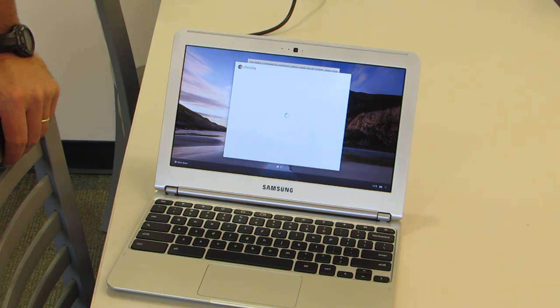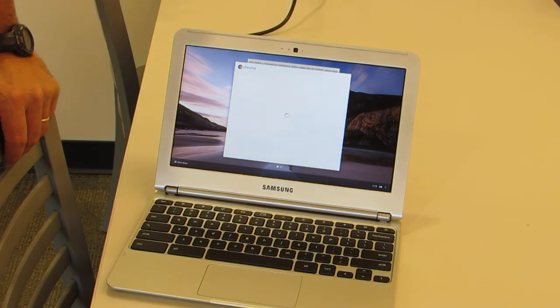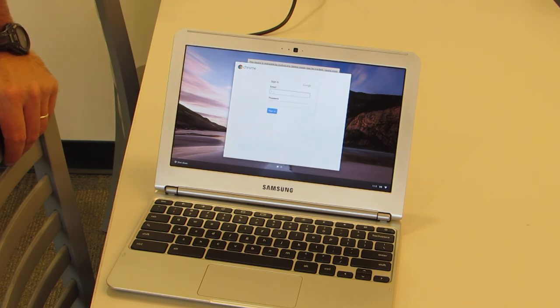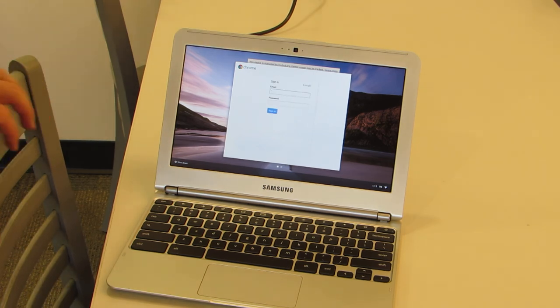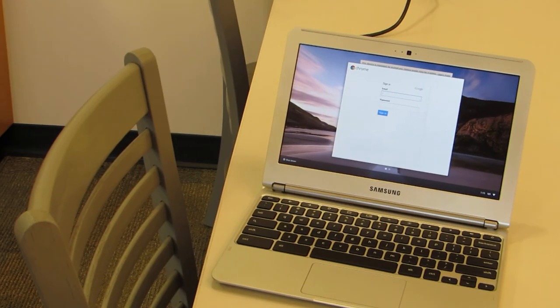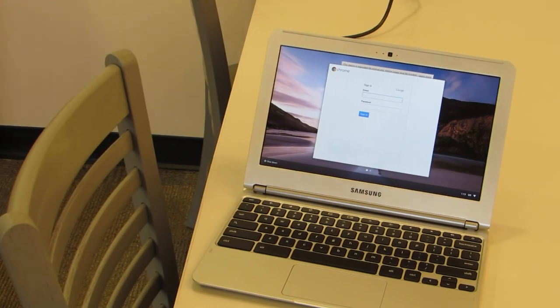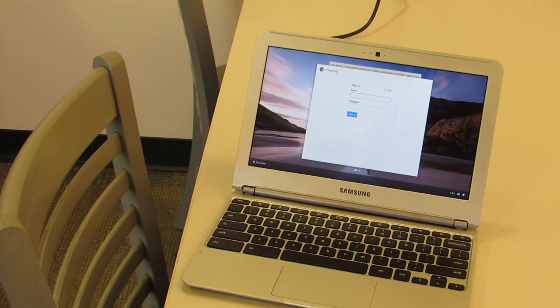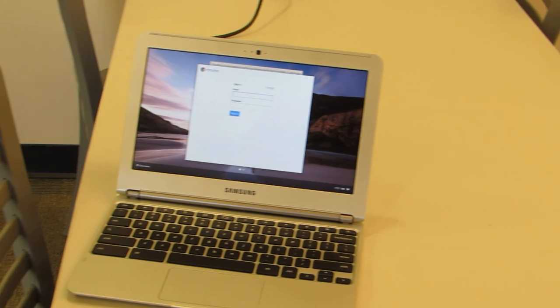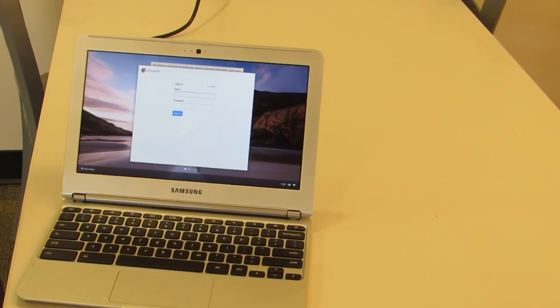Now the beautiful thing about a Chromebook is that it takes approximately seven to ten seconds to boot up. And if you've ever used the other laptops that we've used in the district, you know that is very, very fast.